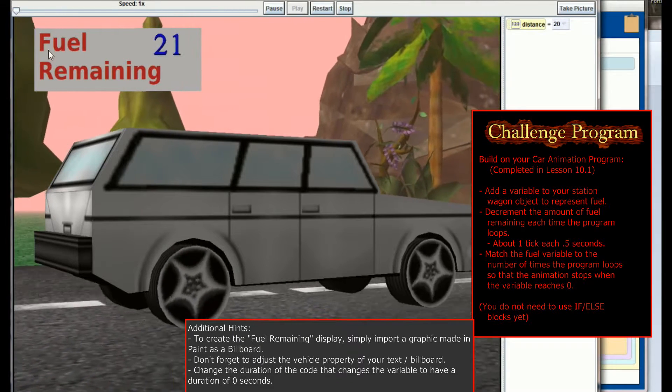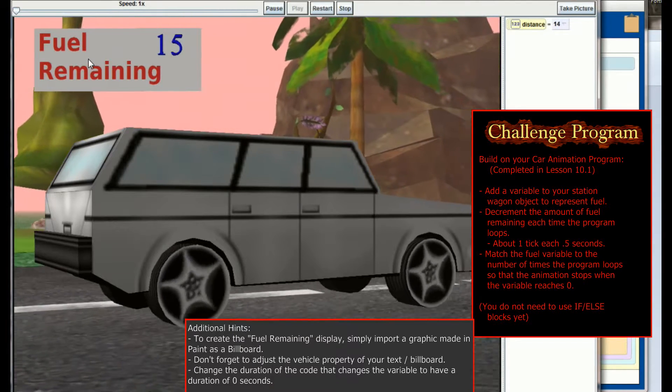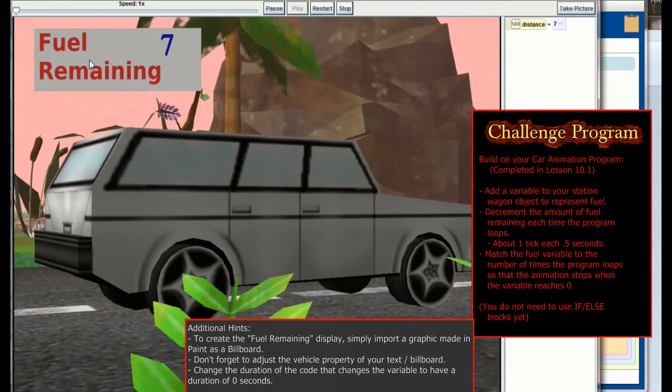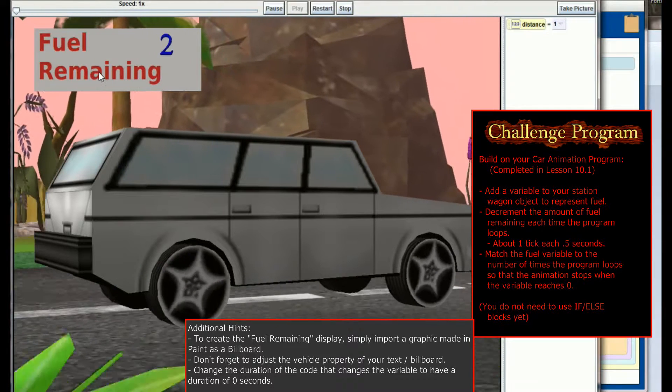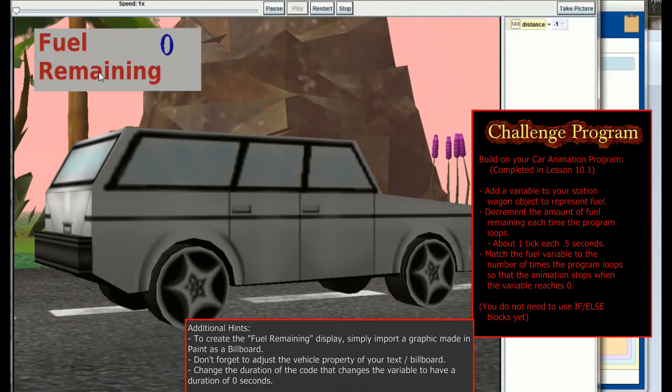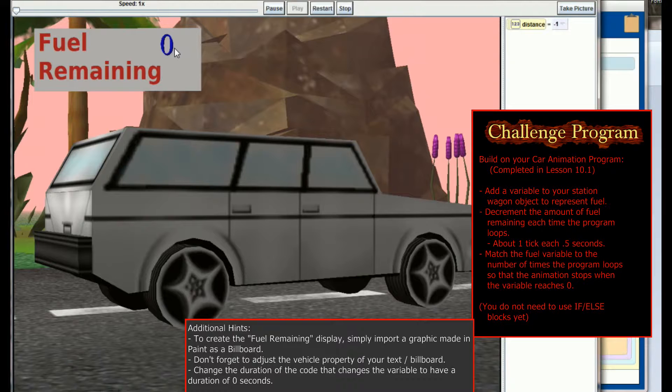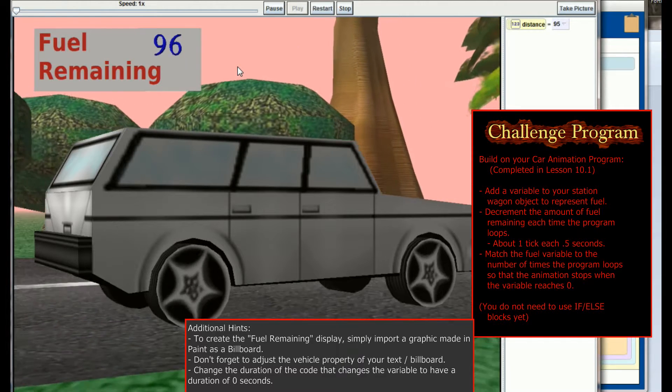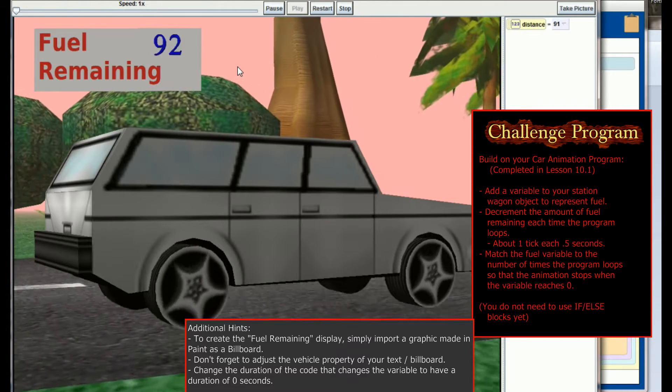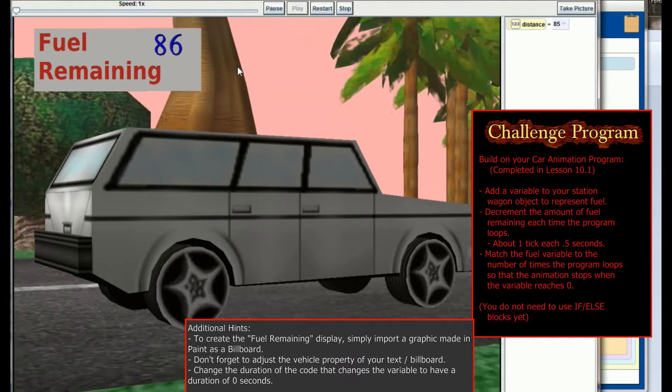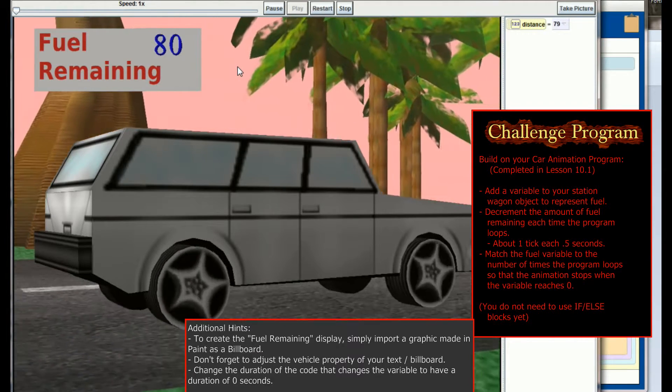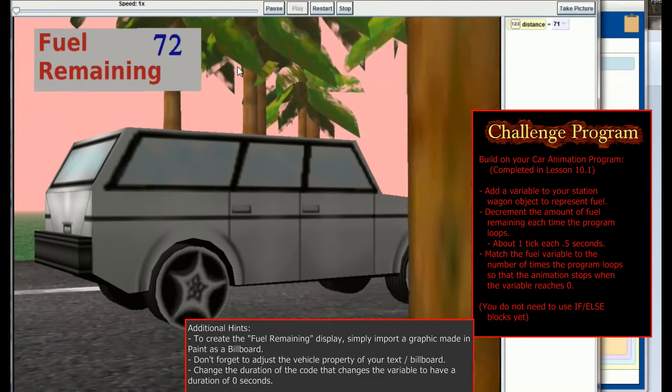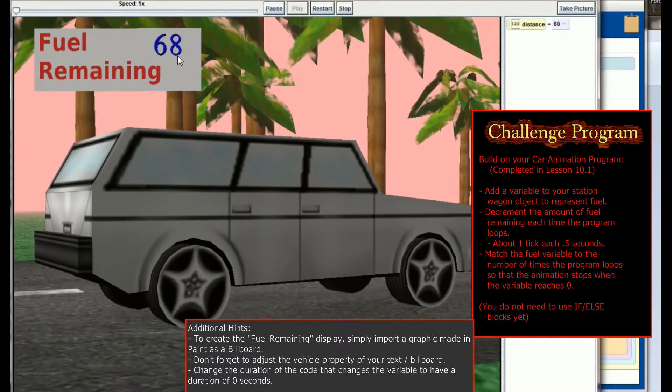Now to put this fuel remaining icon kind of on the top left, I simply went into paint, wrote fuel remaining, cropped it out, and imported this as a simple billboard. So this is just acting as a billboard right here, and then the 3D text was placed in front of it. Both the billboard and the 3D text were then set to have a vehicle property to the camera. So you don't have to worry about doing if statements. All you need to do is make sure that your starting variable is in line with the amount of times you looped this animation.